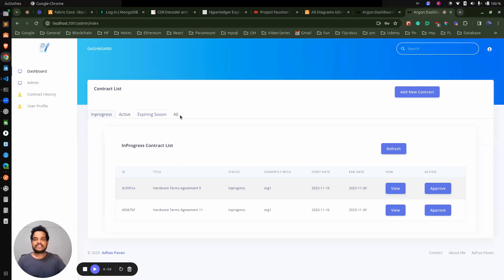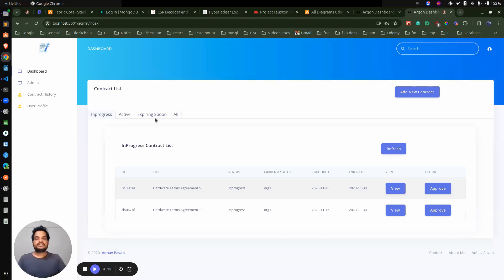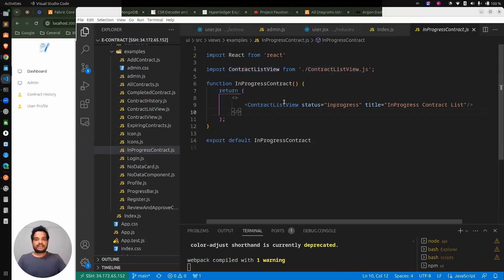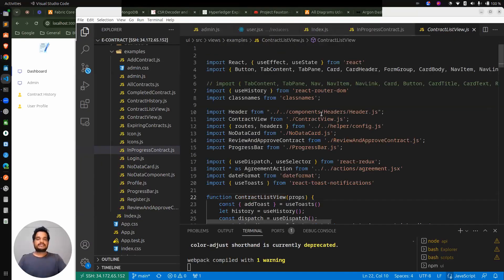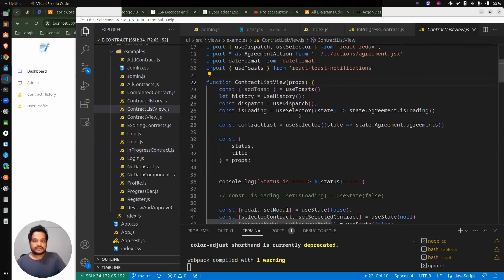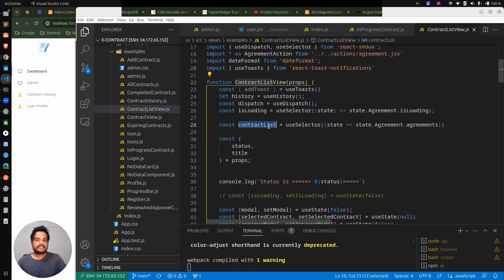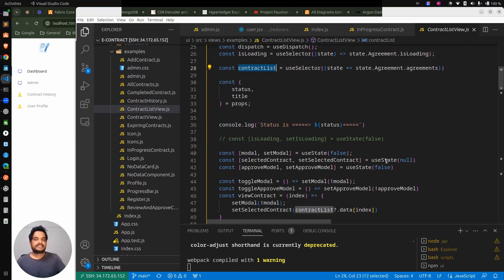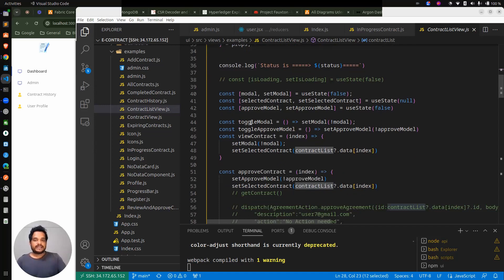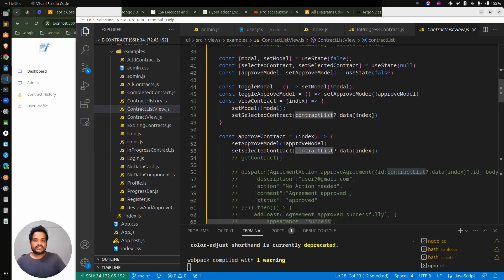The contract list view is a common component for in-progress, active, expiring soon, and all tabs because the only variable is the API call parameters — like status equal to in-progress, status equal to active, status equal to all, or for expiring soon something like end date greater than 30 days. So we have a common component called contract list view. Inside this, we are checking if there is a contract and showing the contact list, and the same state is getting populated here.